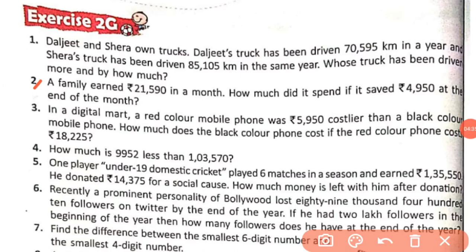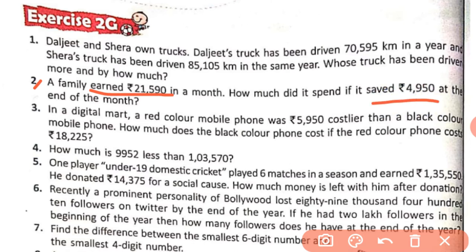Now let's see some different stories. Second story: a family earned Rs. 21,590 in a month. How much did it spend if it saved Rs. 4,950 at the end of the month? The information we have is the amount of money earned and the amount of money saved. And we have to find how much money the family spent.